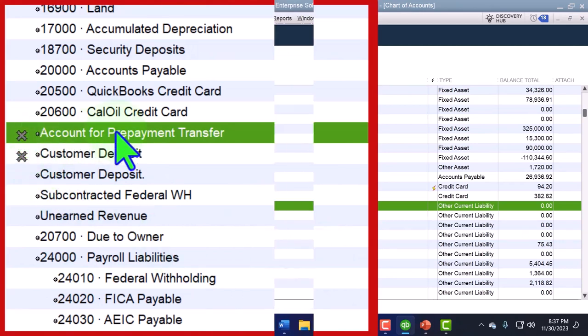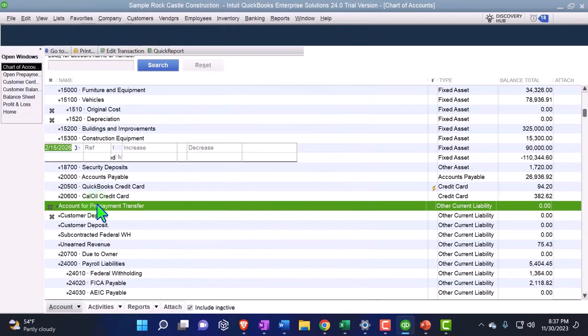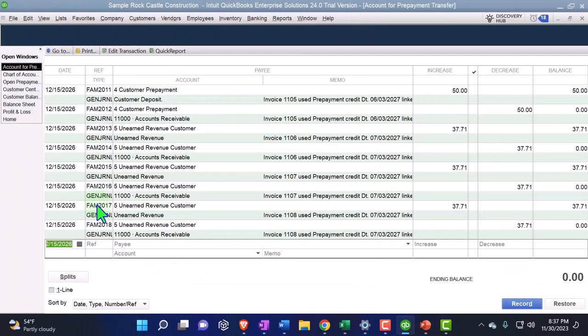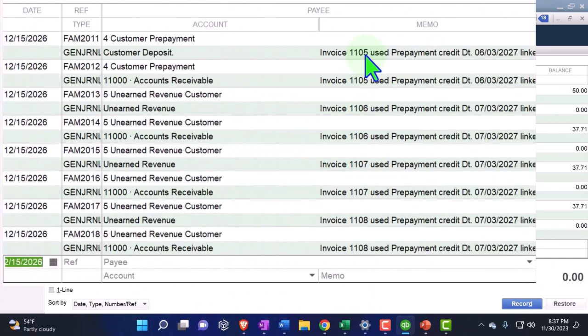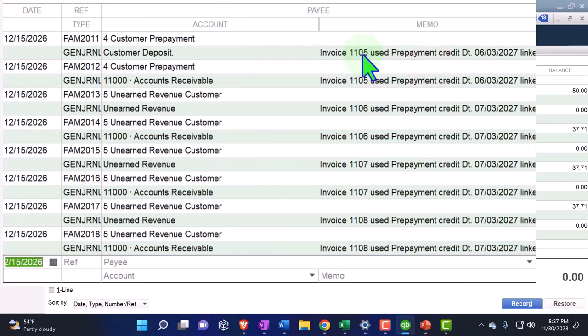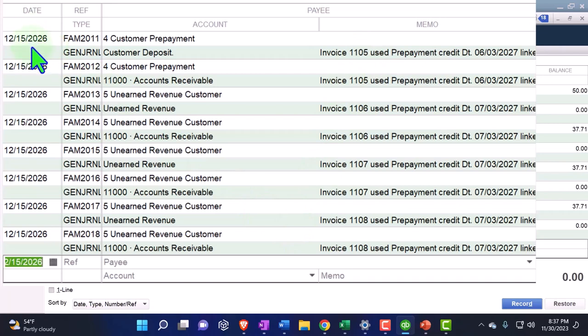QuickBooks did so that you don't see the detail of it going in and out of here, but there it is. And so it put them all in as of 12/15 because that's what QuickBooks is seeing as the current date.